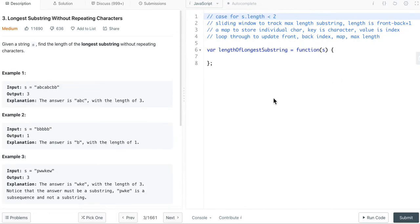To find the length of longest substring, we can take a couple of steps here. First, if the input string length is 0 or 1, we can simply return 0 or 1.